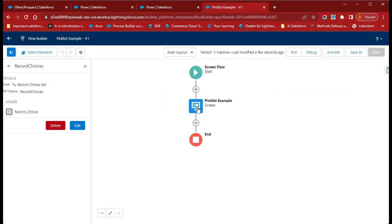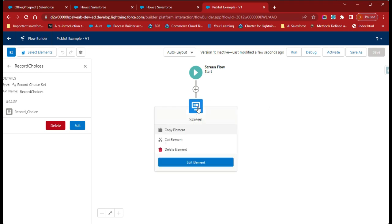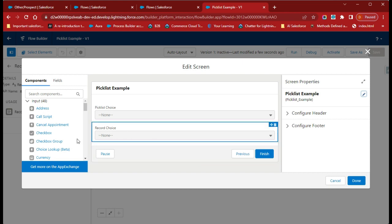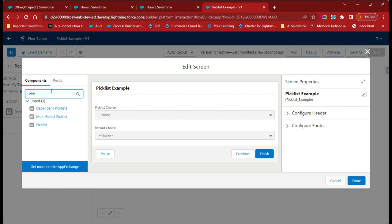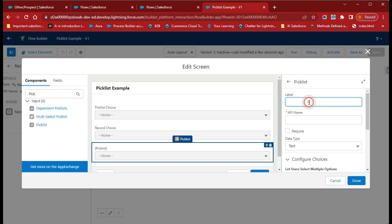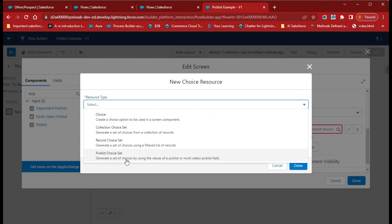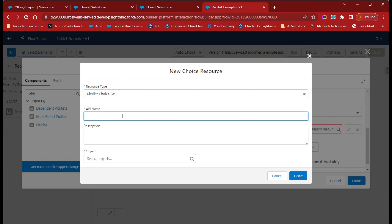Now we will create a different picklist field using the Picklist Choice Set. Add another element and search for picklist, then drag it onto the screen. Give the name as 'Picklist Choice Variable'. For the choice, create a new choice resource and select Picklist Choice Set. With this option, you can select a picklist-type field from any object — for example, the Account object has a picklist field called Type, and all its values will be available for our picklist field.